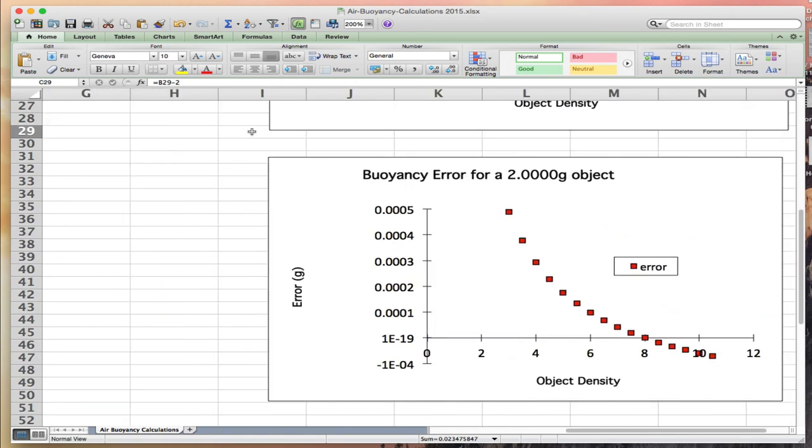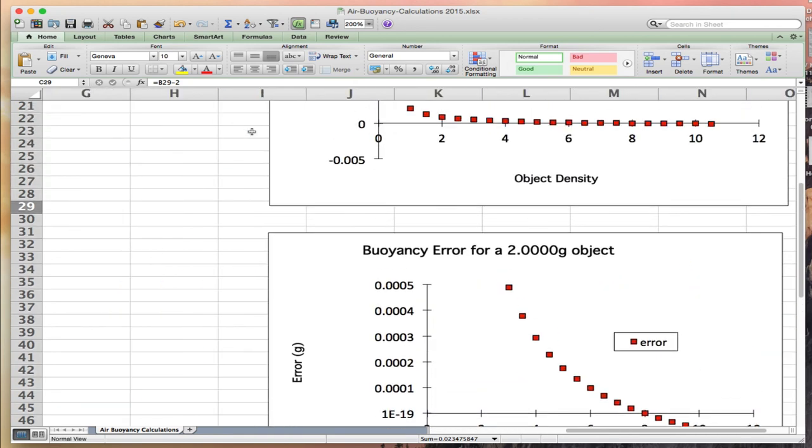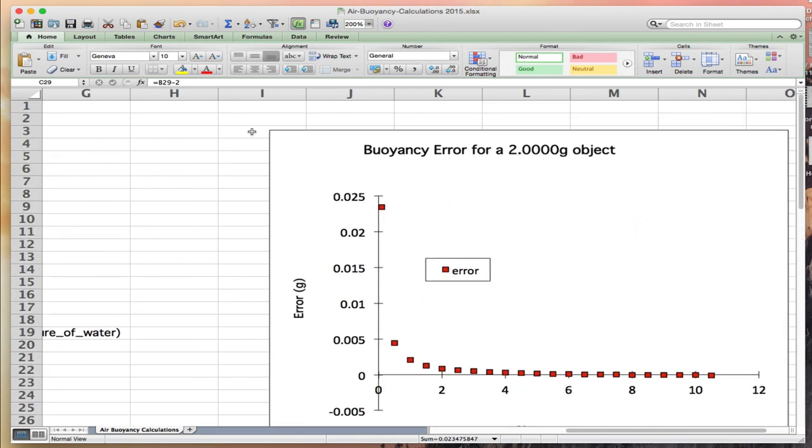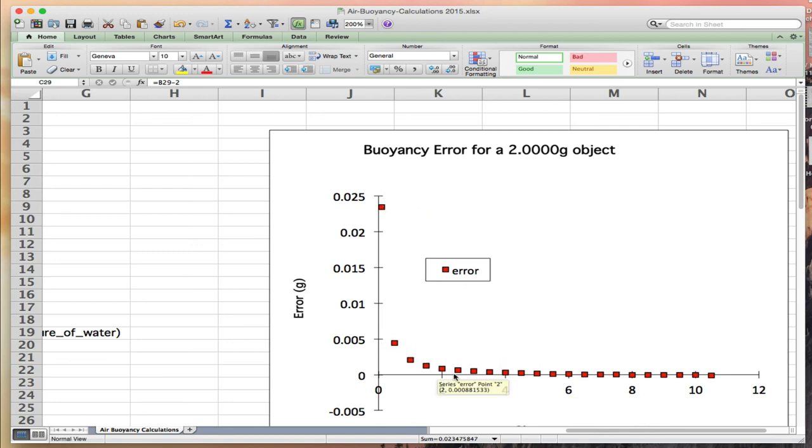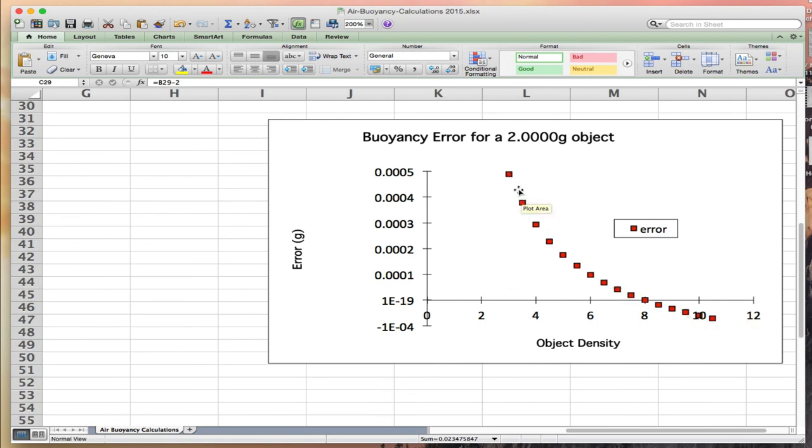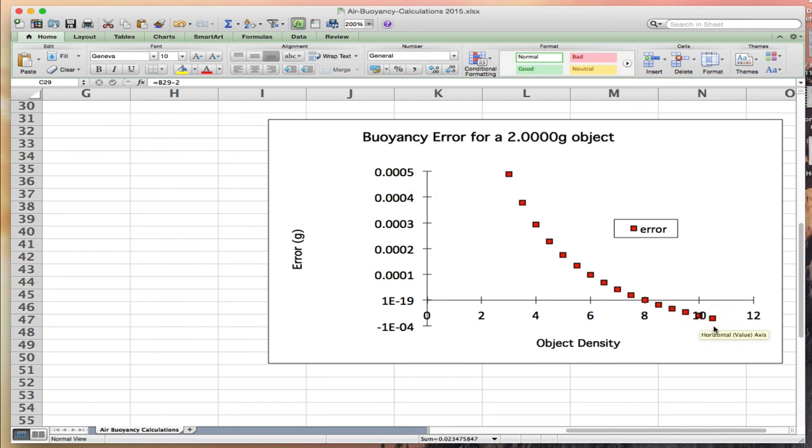If we come over here, I can now make a plot. This is the error in buoyancy as a function of density. You can see it starts out large and rapidly decreases. This is the same thing on an expanded scale, focusing on the region between 4 and 10. The errors are small, pass through zero, and then become negative on the back side.